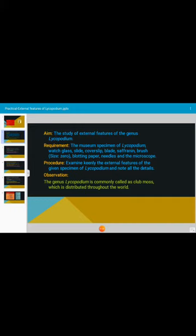In observation, what we have to write about the Lycopodium is the external features. We have to write external morphology of the Lycopodium. The genus Lycopodium is commonly called as club moss, which is distributed throughout the world.